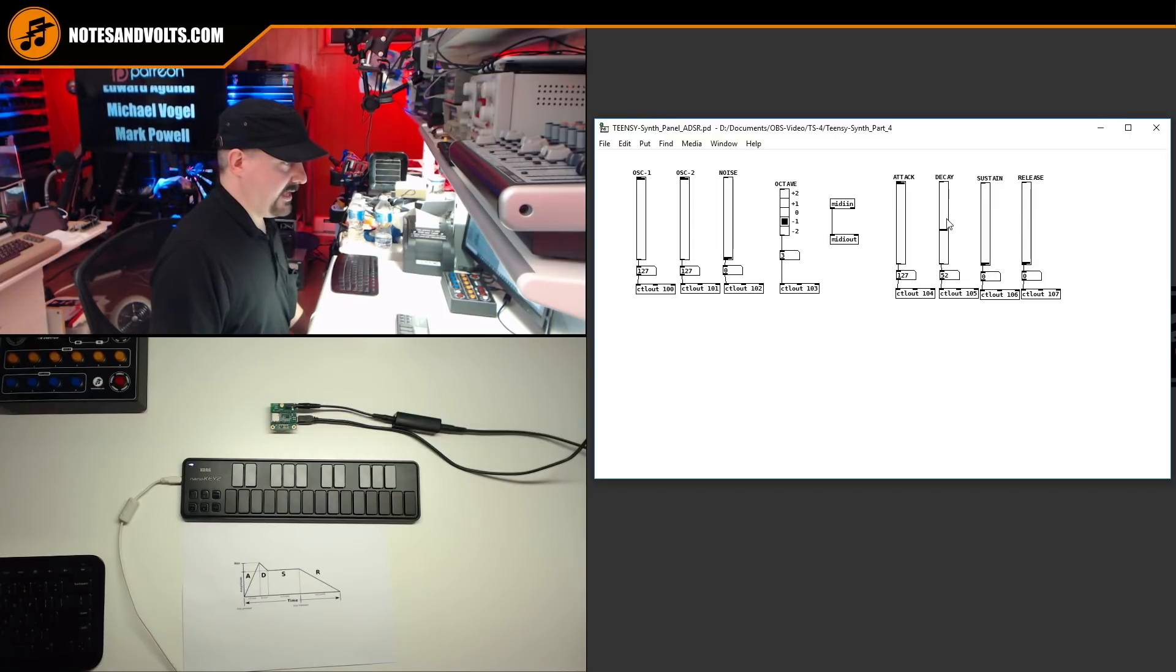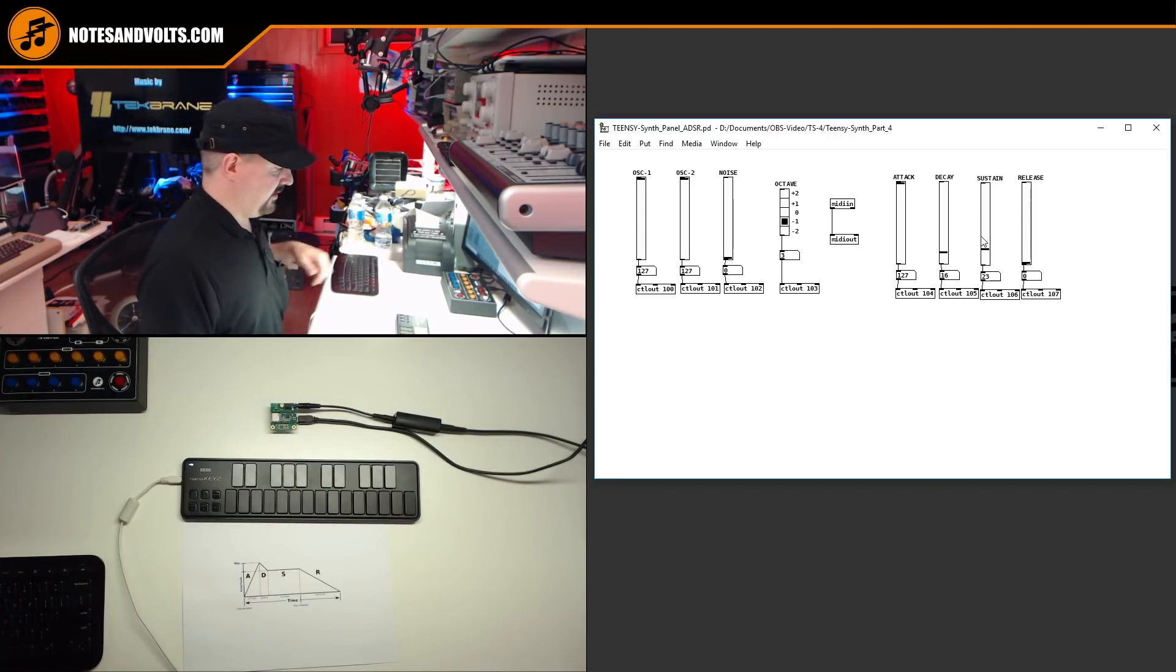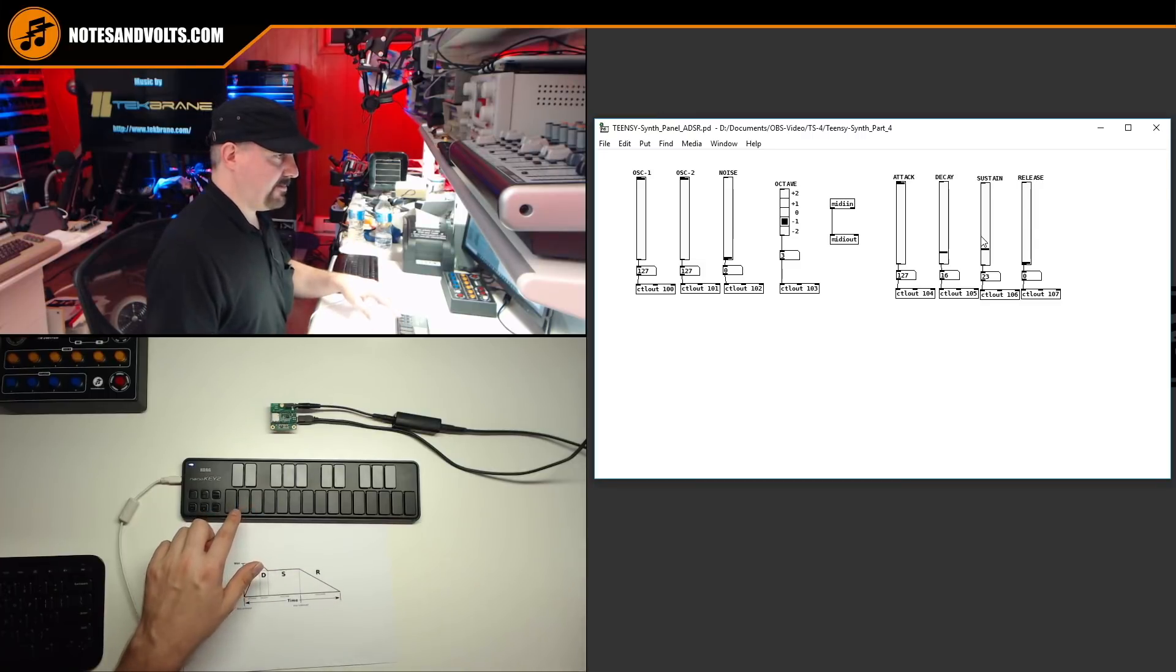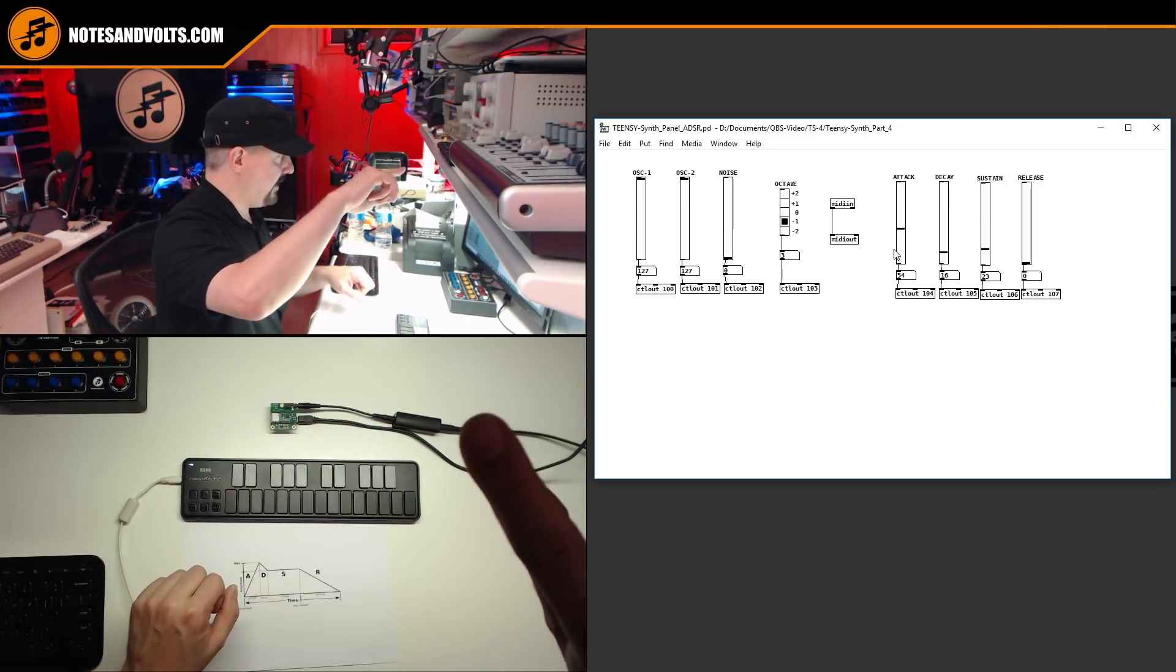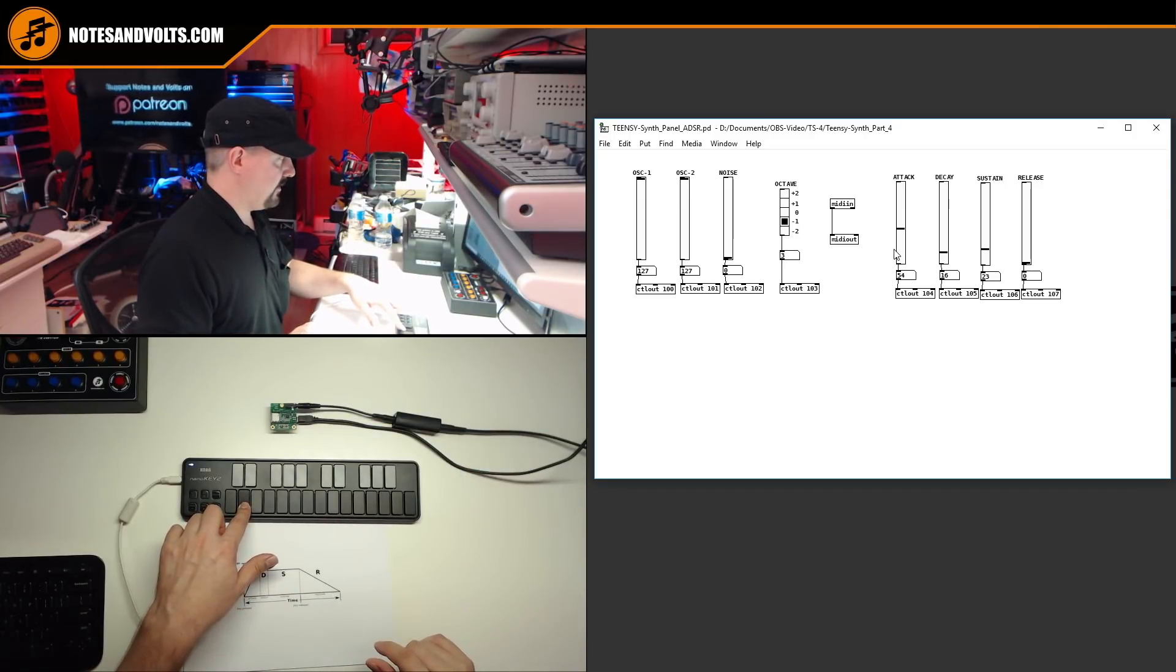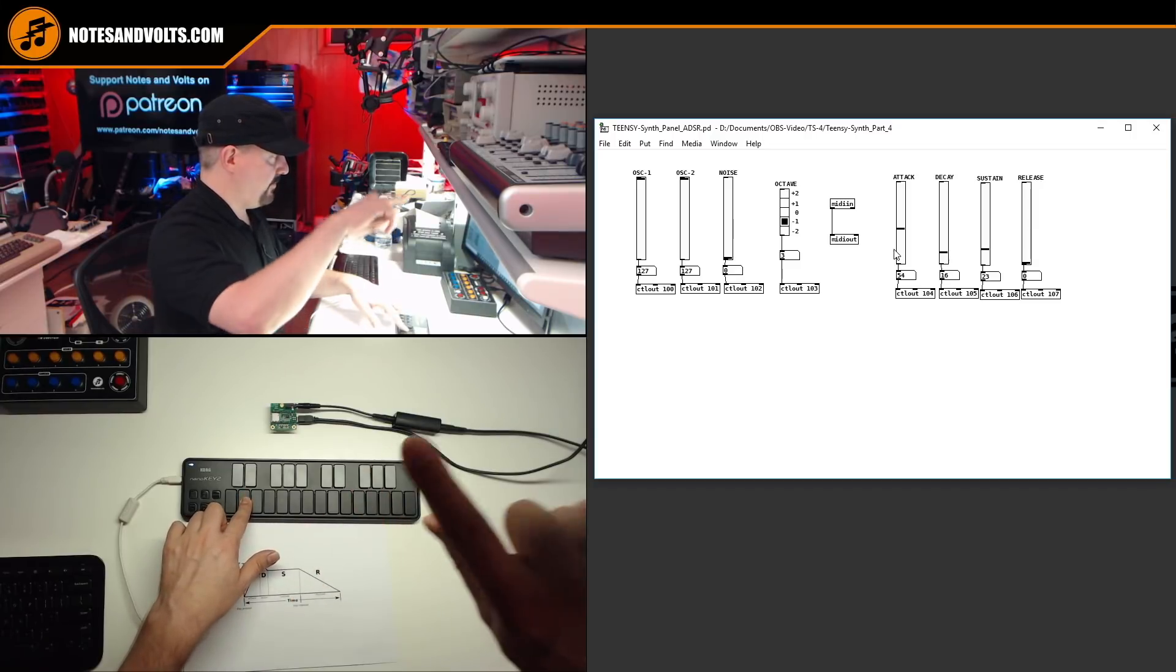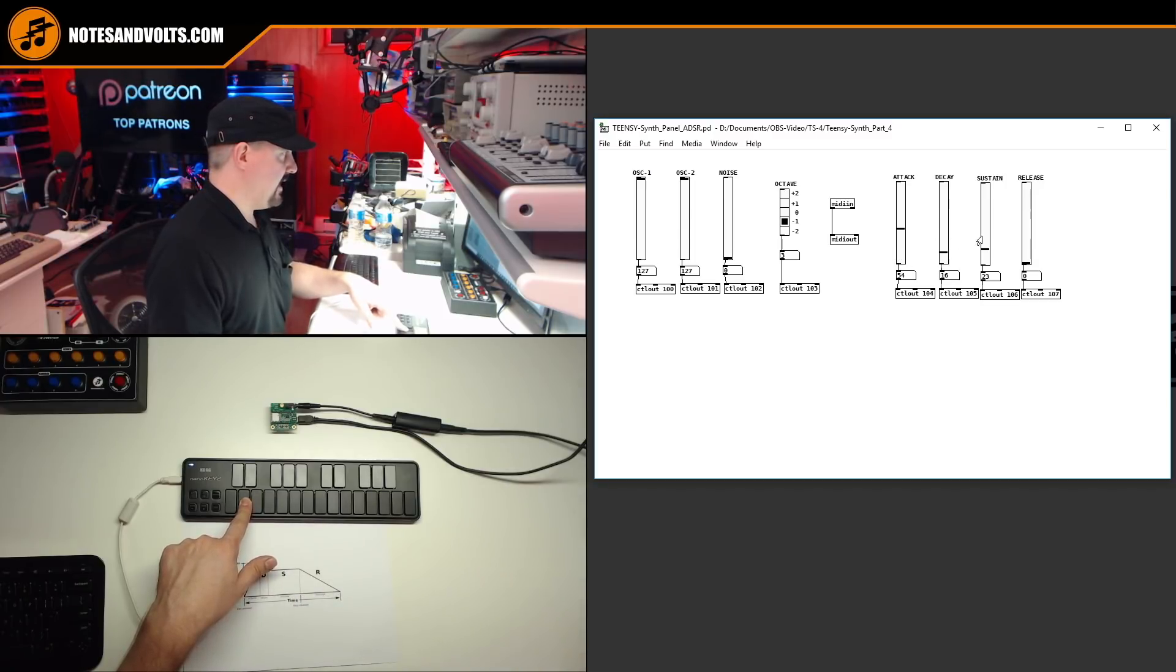Now, let's try our decay. So we'll set this kind of low. And we'll set our sustain kind of low so you can really hear the value. So you should hear a ramp up. Let's increase or decrease this attack a bit. You should hear a ramp up and then a drop to our sustain level. And there you go. Ramp up, drop. And now we're at our sustain level.